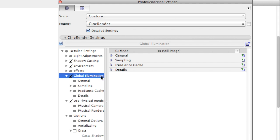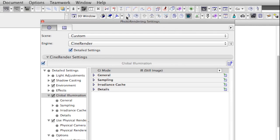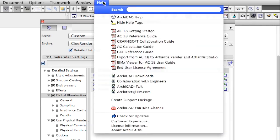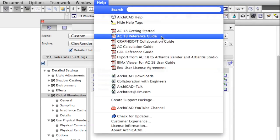The precision and quality of Global Illumination can be controlled in the Render Settings dialog. For a detailed explanation of parameters, please read the ARCHICAD reference guide.